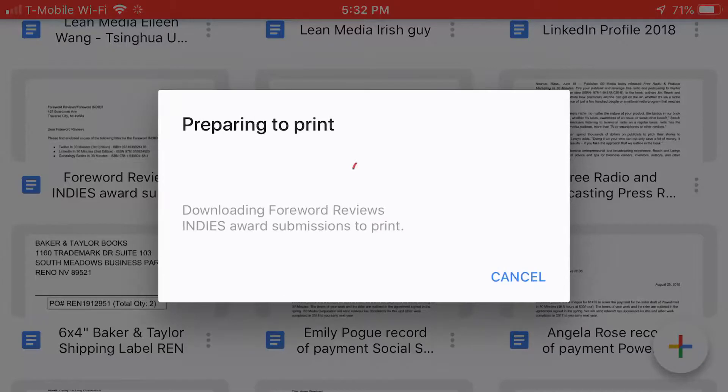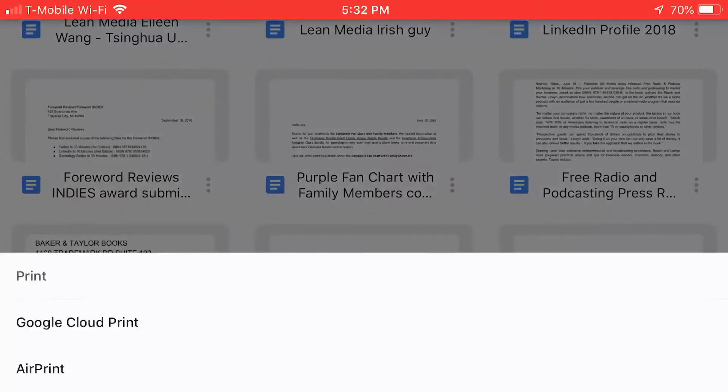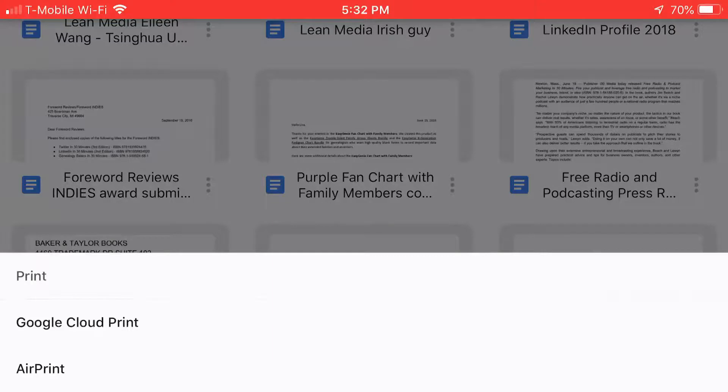Preparing to print. It's downloading it to my phone and then it gives me a couple different options to print. Google Cloud Print and AirPrint.